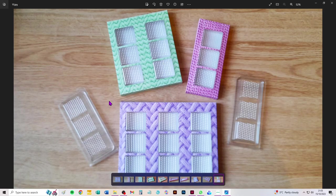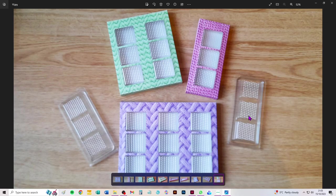I forget who makes it now, but there will be a link to it in the Etsy listing and I can put it in the description below this video as well. This is a newish clamshell.